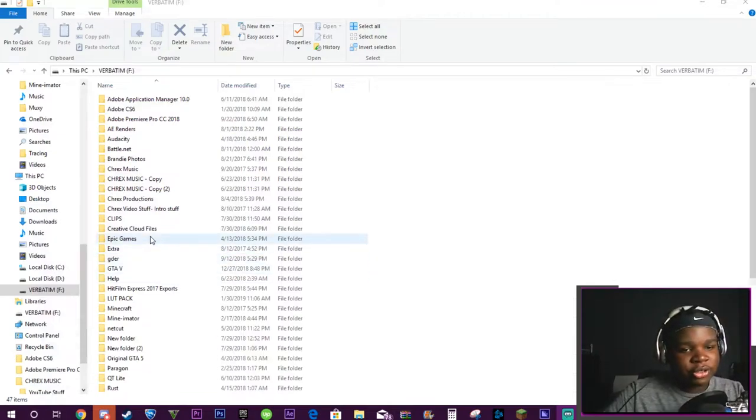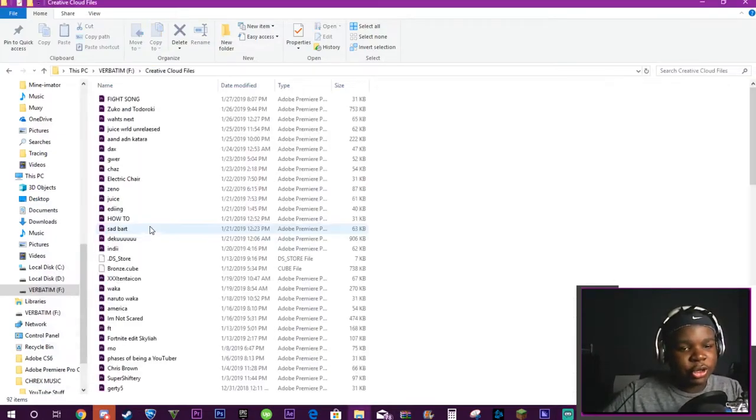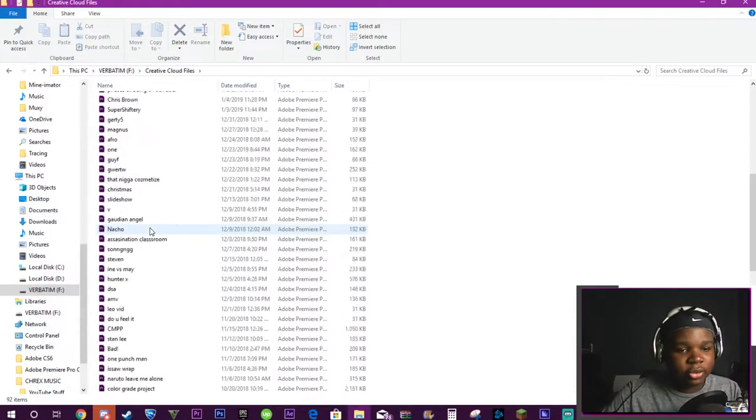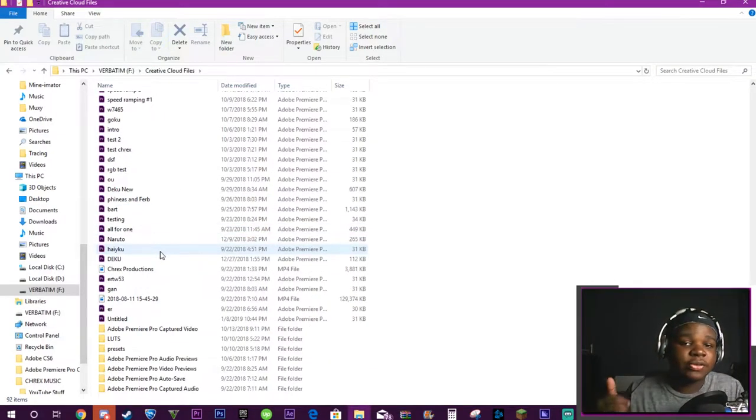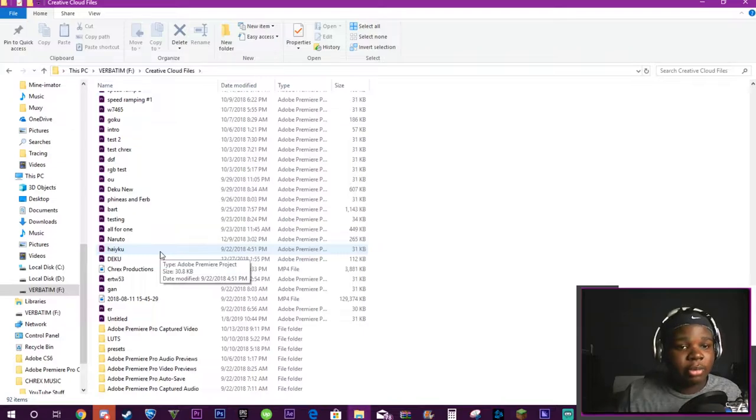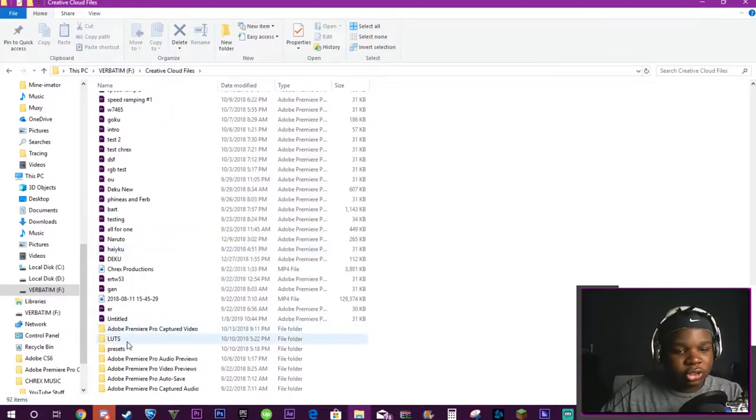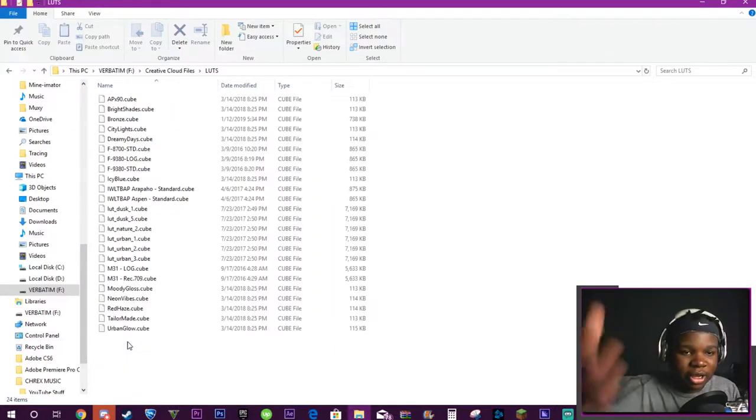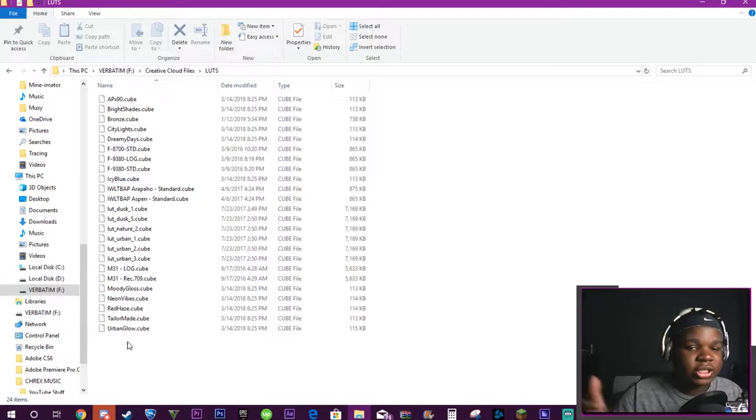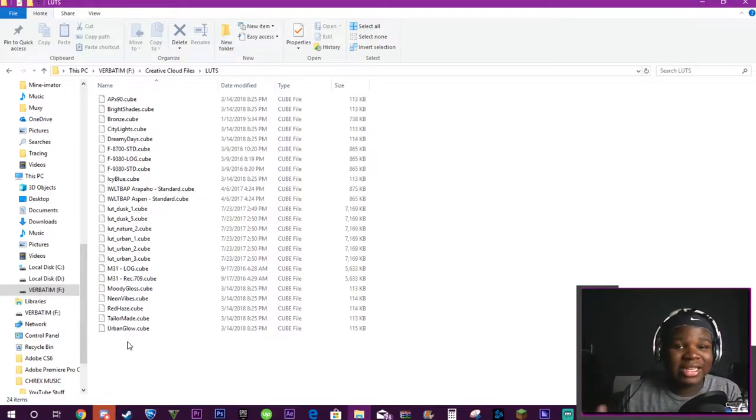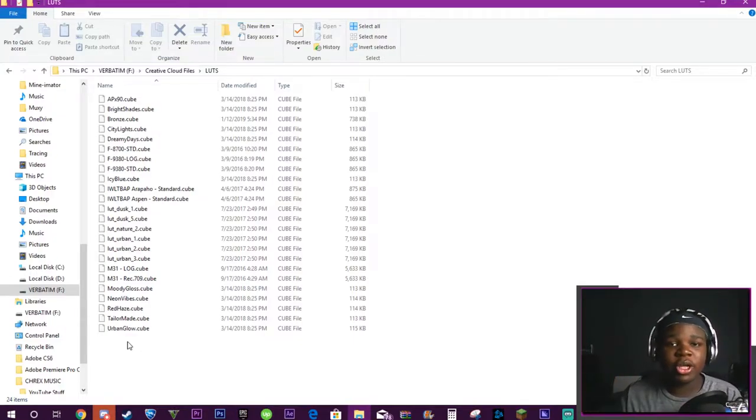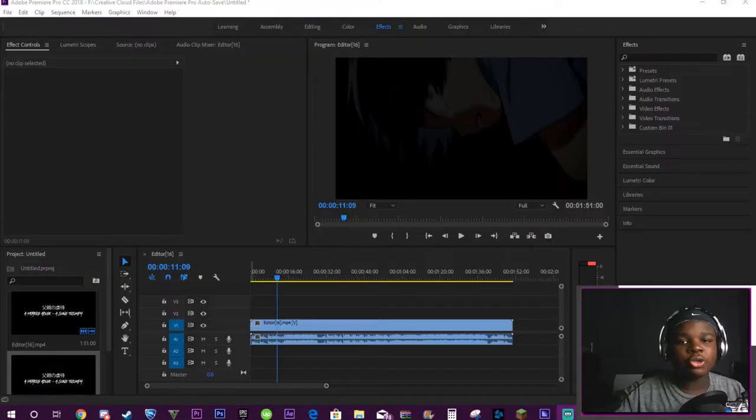Alright, what you want to do is find wherever your Creative Cloud files are. I have made a LUTs folder in my Creative Cloud files. You just drag in the LUTs folder and you have all these LUTs in there. It's simple as that. And then all you got to do is hop into Premiere Pro and I'll show you what to do now.